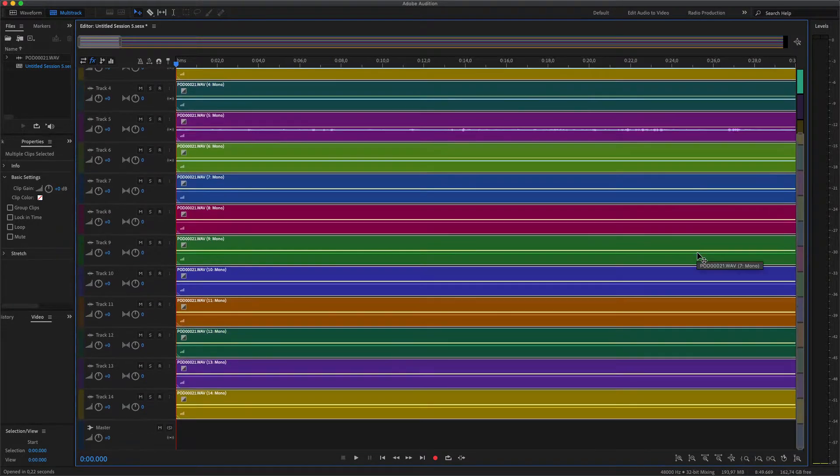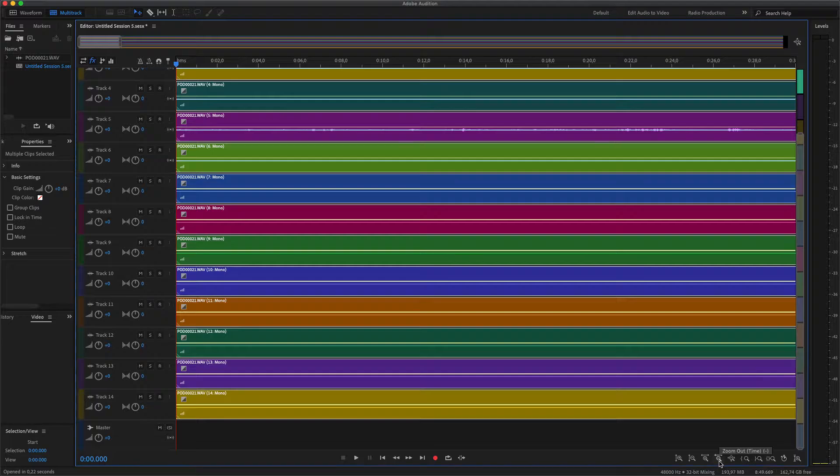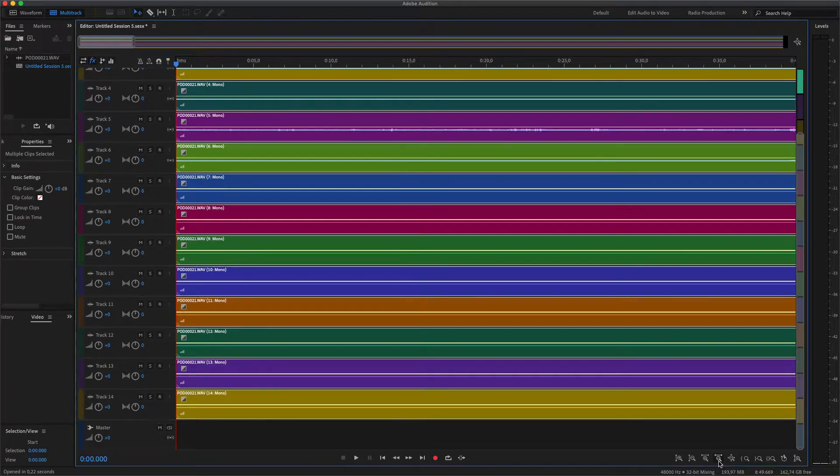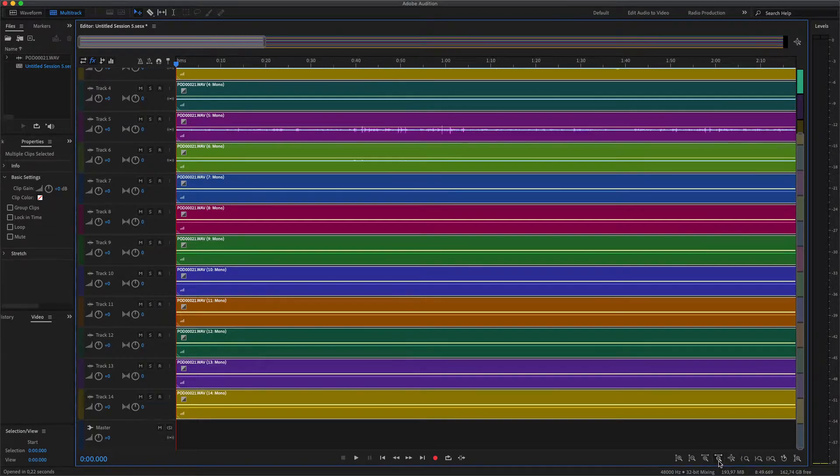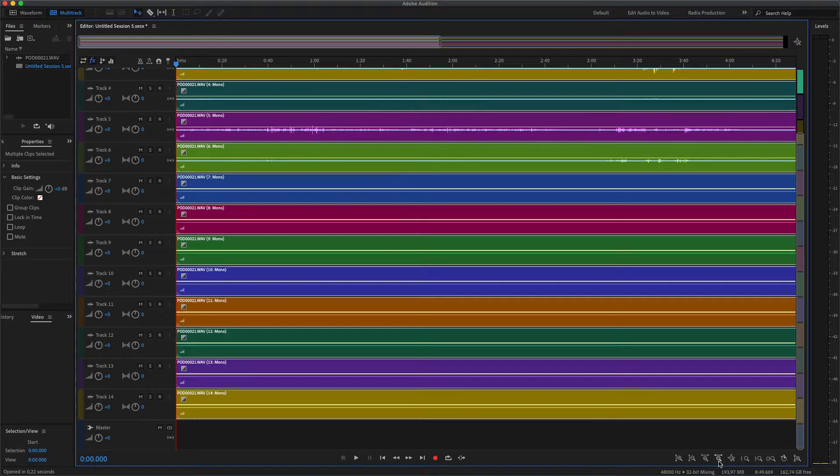But you'll see it also gives you a lot of lanes you don't actually need, because in this case I only recorded four microphones.